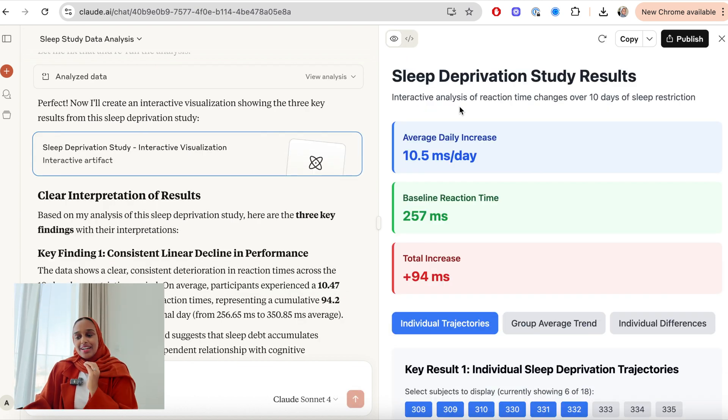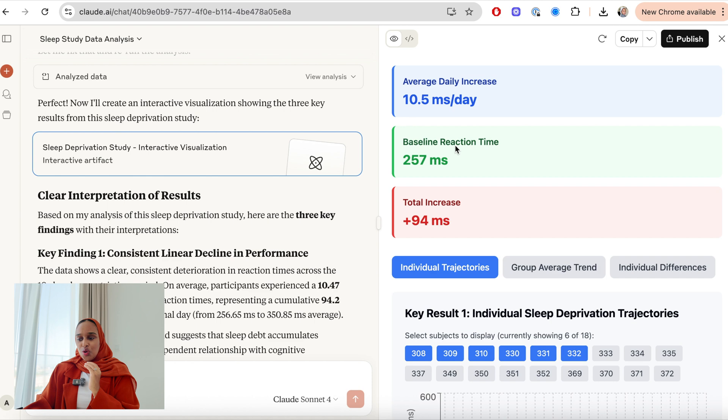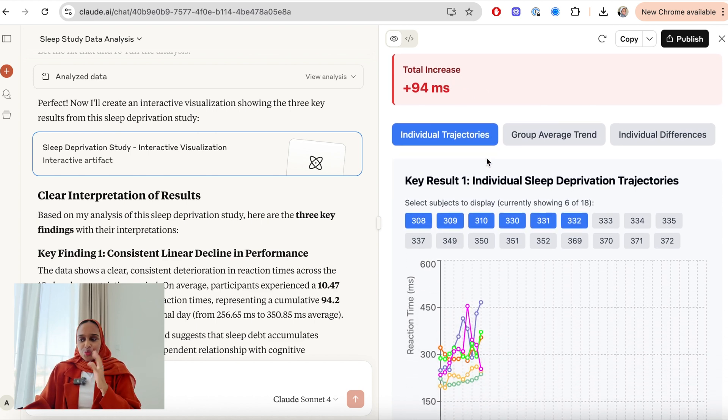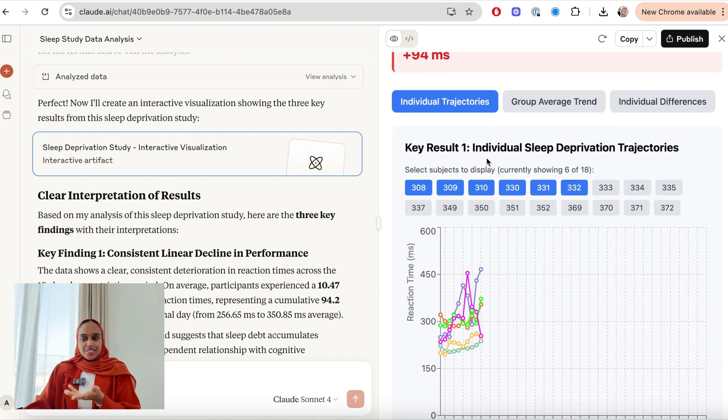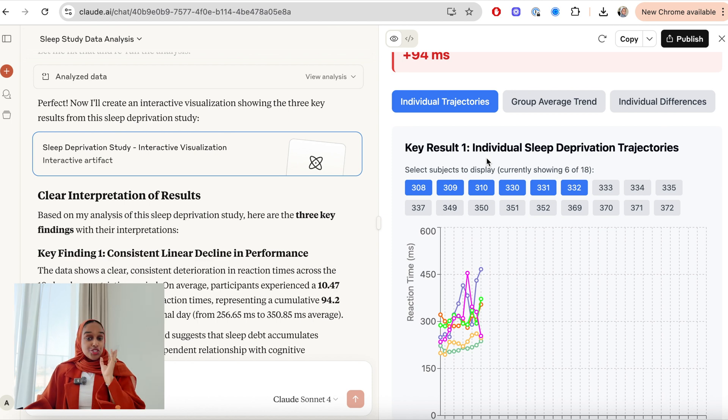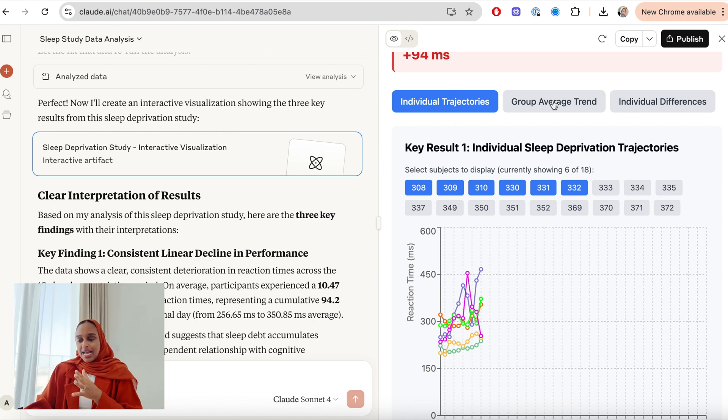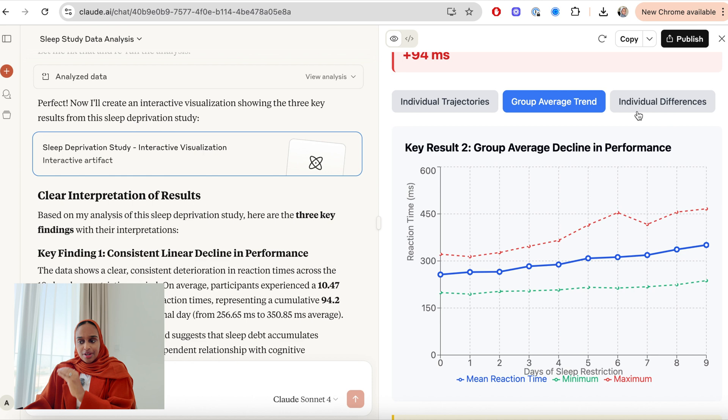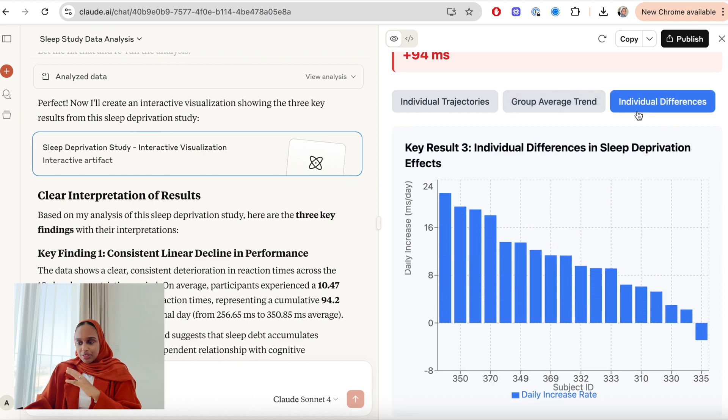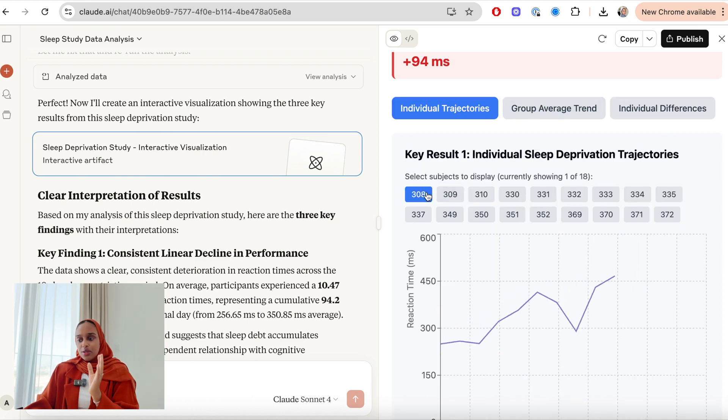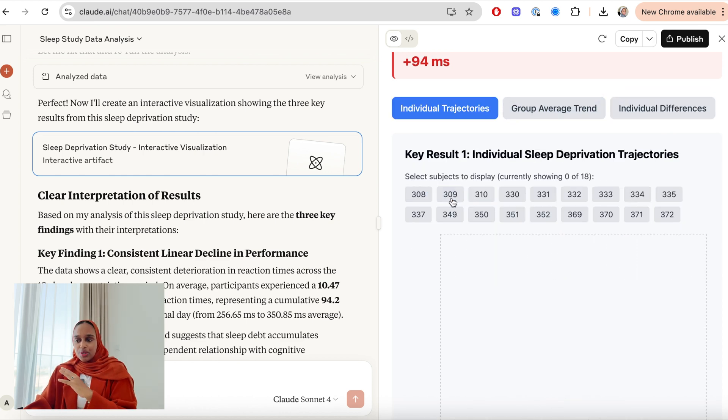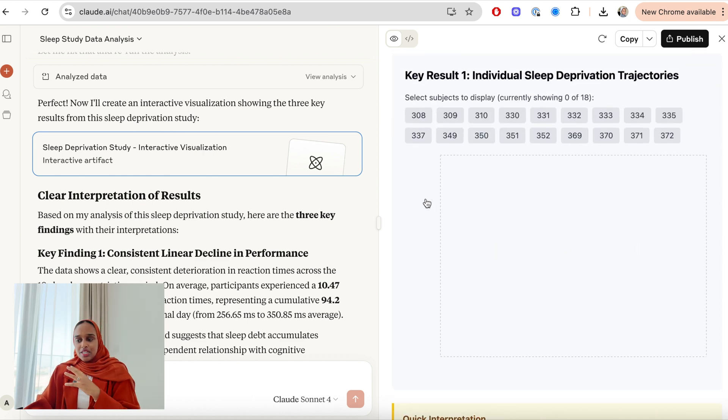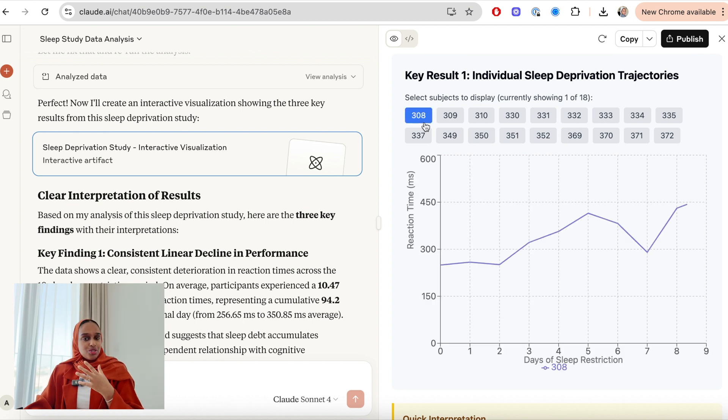This is the interactive analysis of reaction time and how it changes with lack of sleep. This is super cool. There is so much detail here and you can really see how we can play around. I love how interactive this panel is, so I can take away some data points.